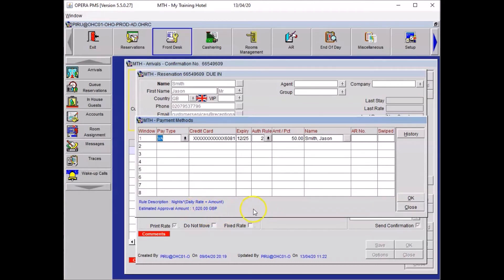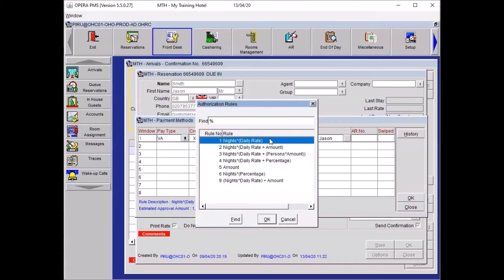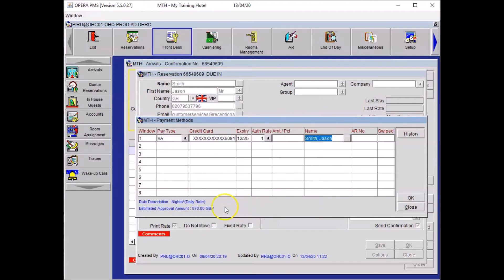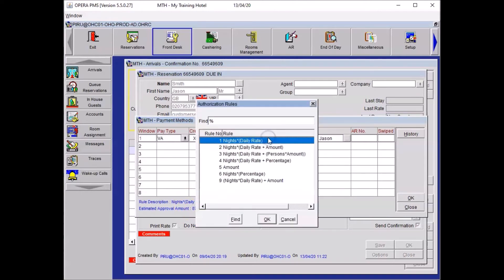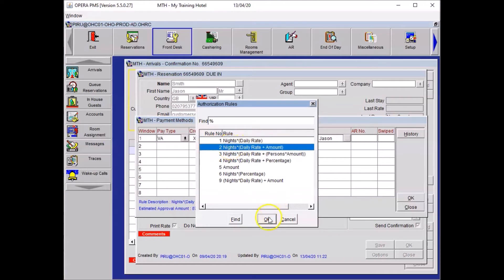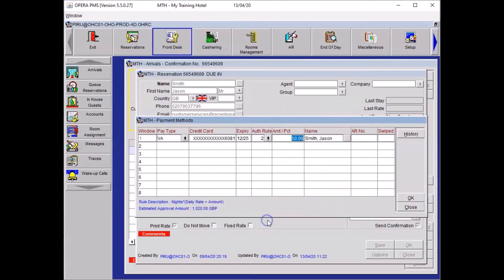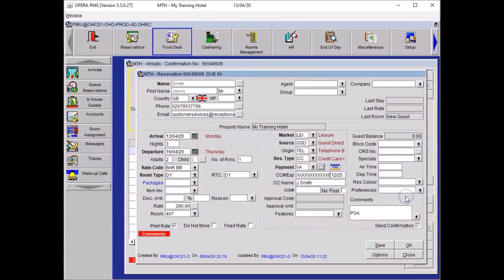If the guest didn't want it, you could always change the authorization rule here to number one, which is the cost of the stay only. As you can see, the system decreases the authorization we will block. Now let's imagine in another occasion that the guest wants the extras. So press OK, click on OK.